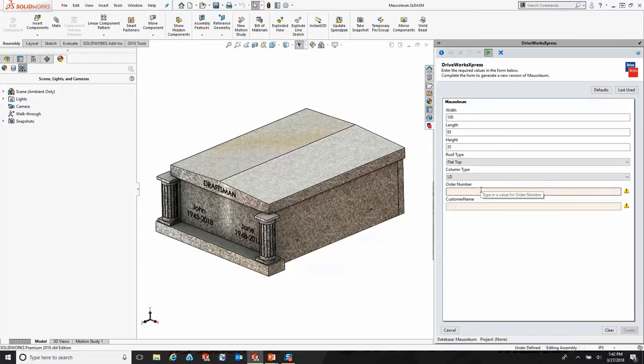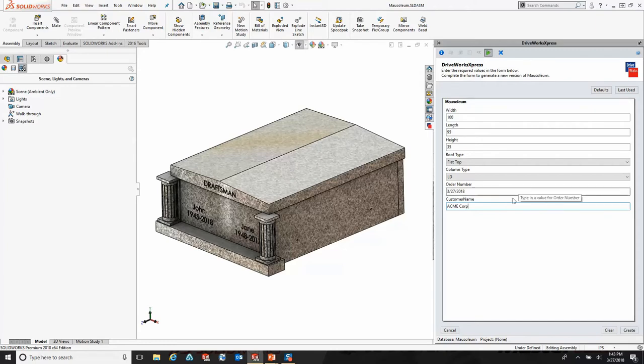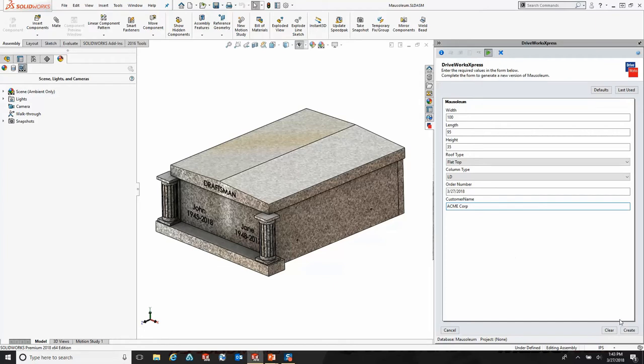At the bottom, we have some text fields that need values put into them. These are simply text boxes where we have to start typing. Here I'm going to add my order number. And then finally, it's asking me for my customer name. If I don't put anything in these boxes, DriveWorks will not let me proceed.